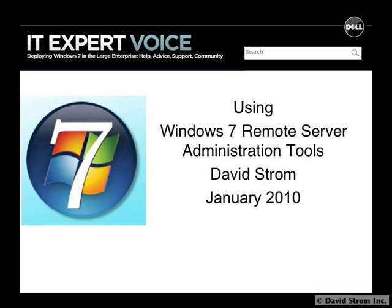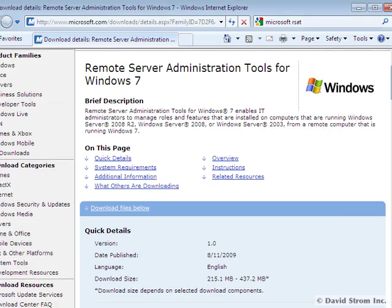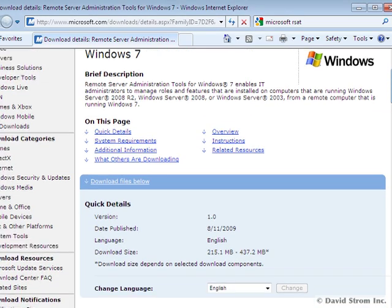Hello and welcome to another screencast video on ITExpertVoice.com. This is David Strom, and today's video will show you what is involved with Windows 7's Remote Server Administration Tools, or RSAT.